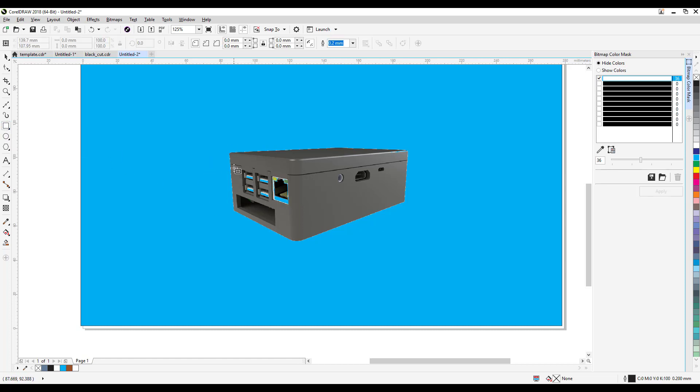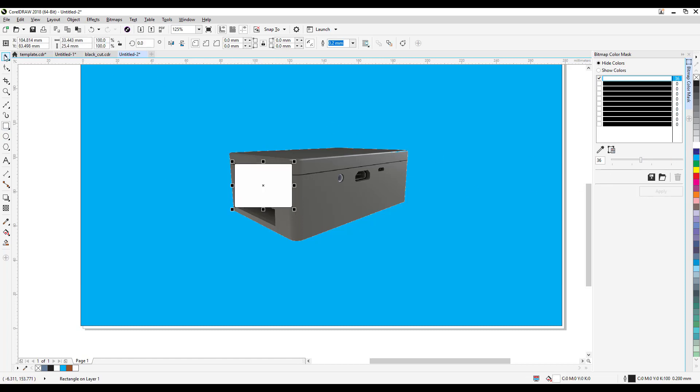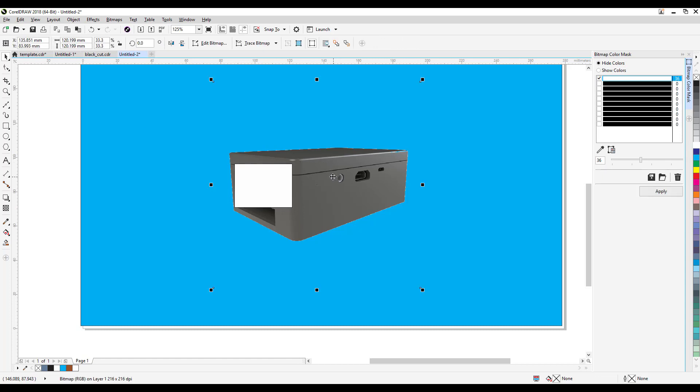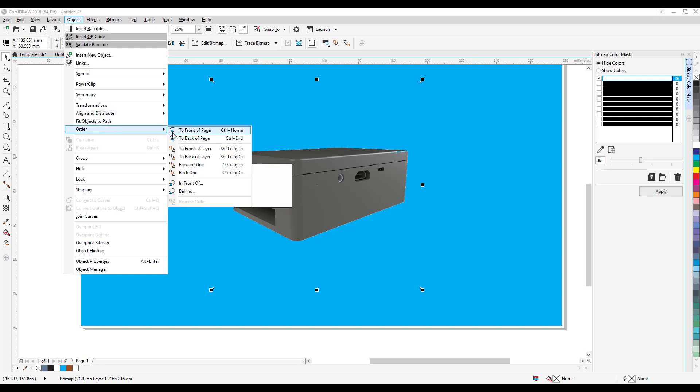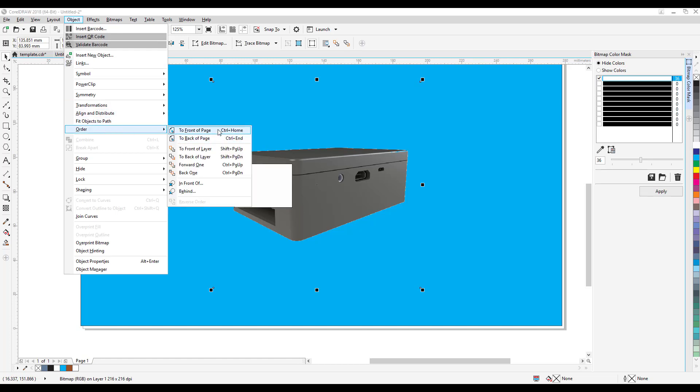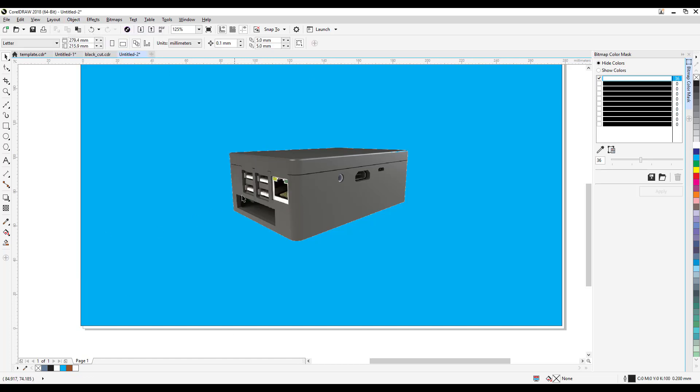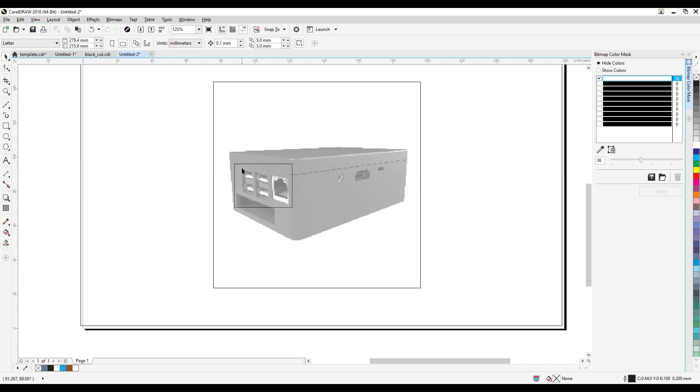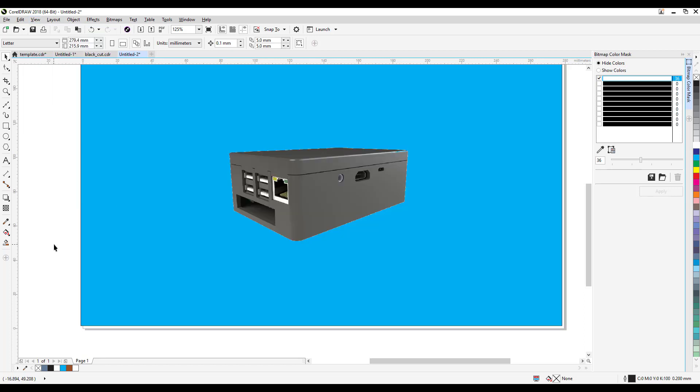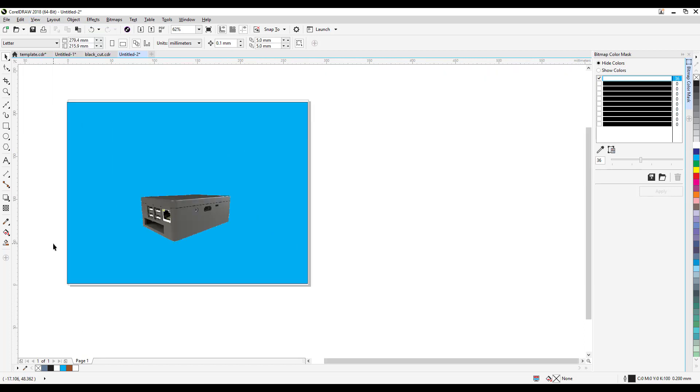I can still fix this one. What I can do is I can click on my rectangular tool and I'll just put white there. Then I'm gonna click on this one which is my image and then I go to objects, order to front of page. If you notice the white is there but if I go to view and then click on simple wireframe, I put a white box first and then the image here so this one will be transparent but I have a white box.